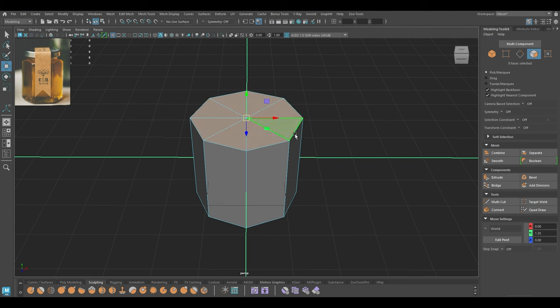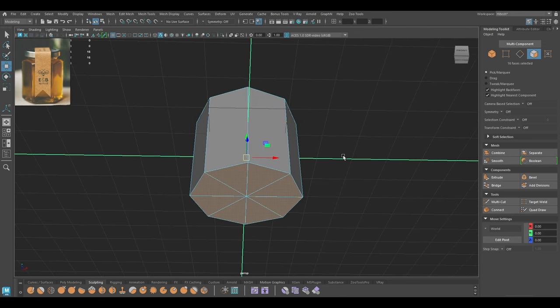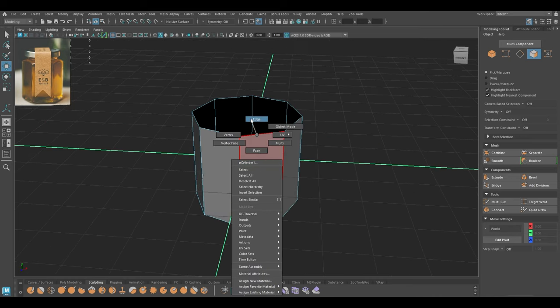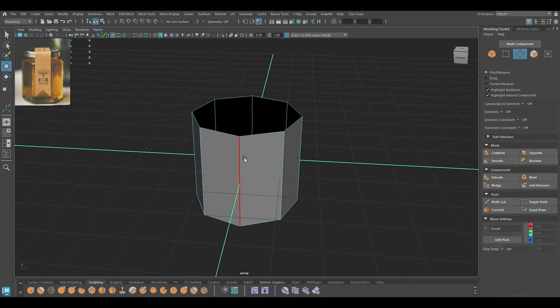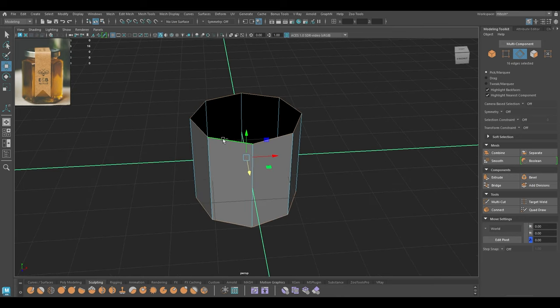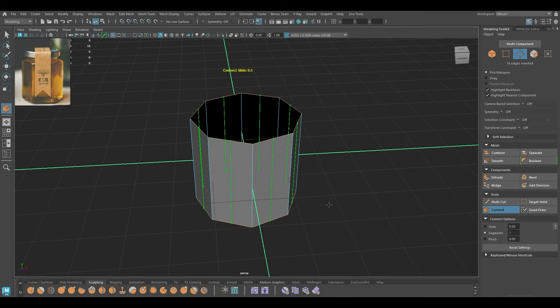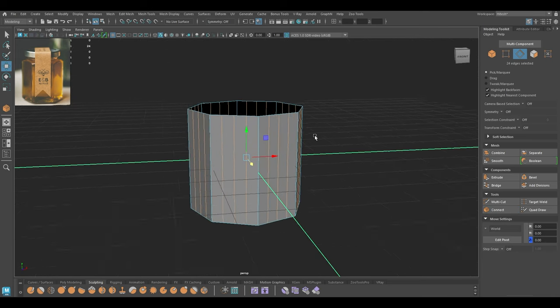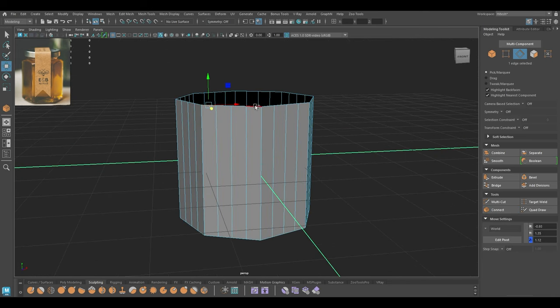I'm going to go to face mode and delete the faces on the top and the bottom. Then I'm going to select all the edges like this and we need to add a few segments here. Let's go to vertex mode.